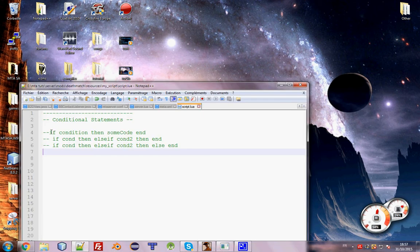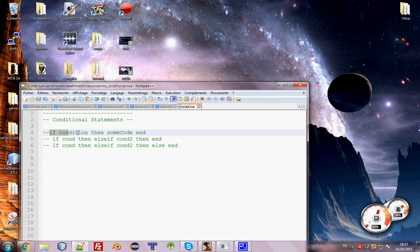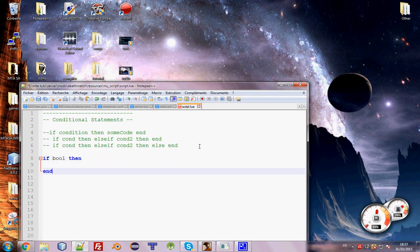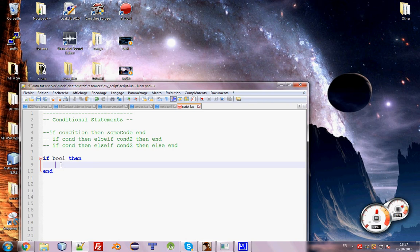So basically there are three types of conditions. If and the condition, then some code end, which is like that. If boolean, then here's some code of course and here end. Like that, this is the syntax.